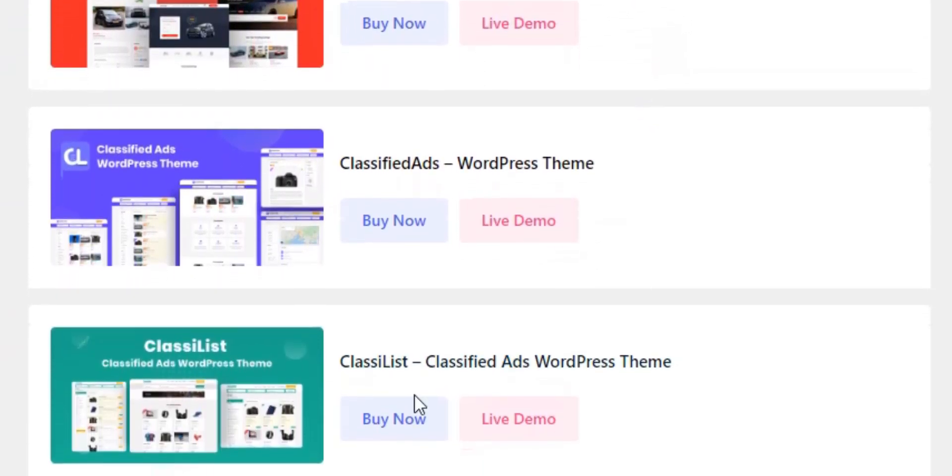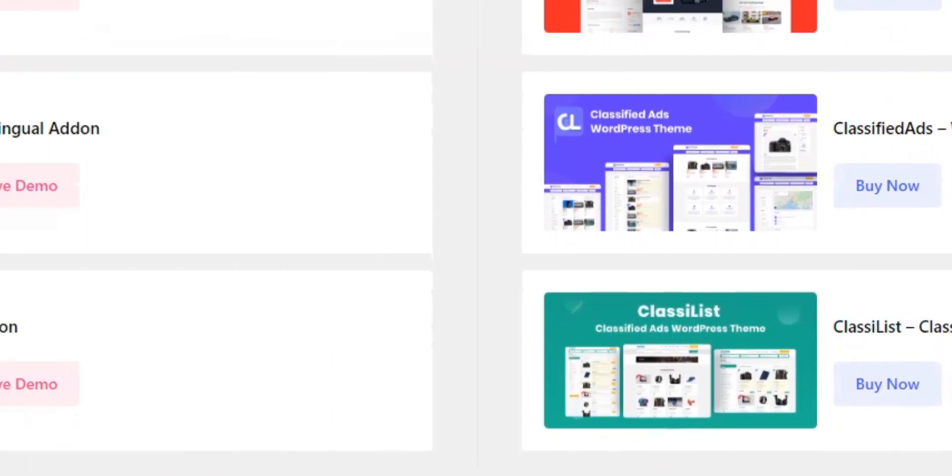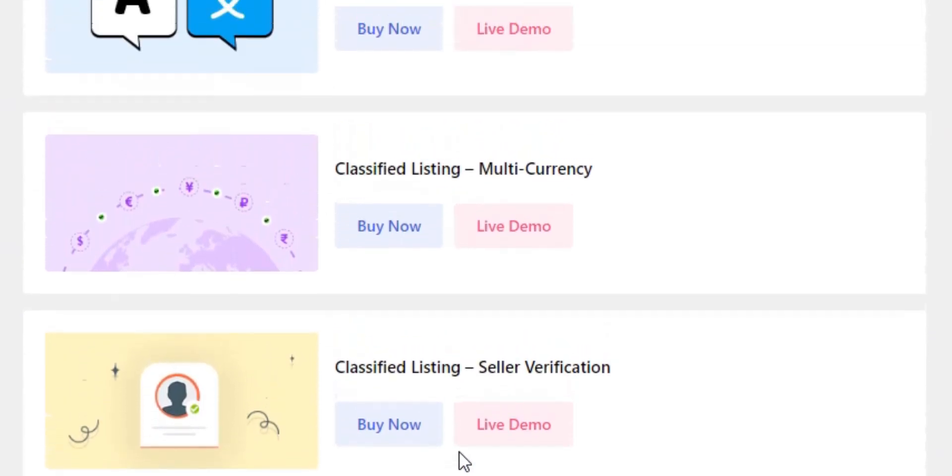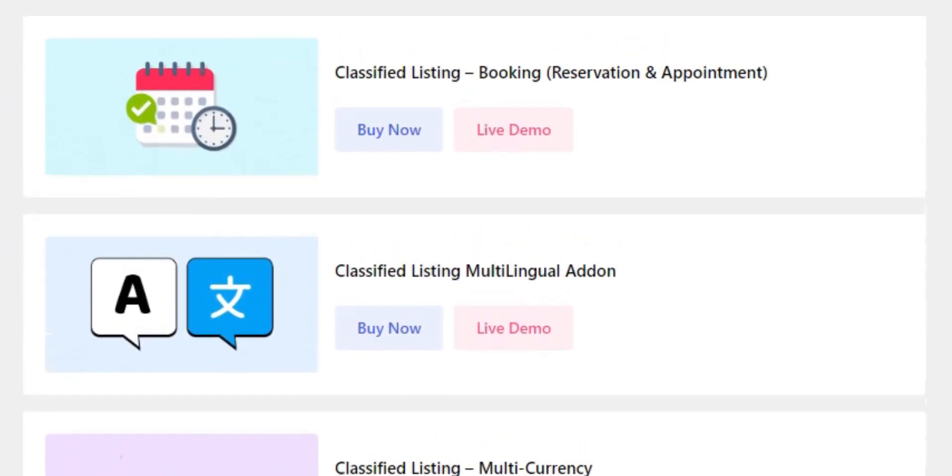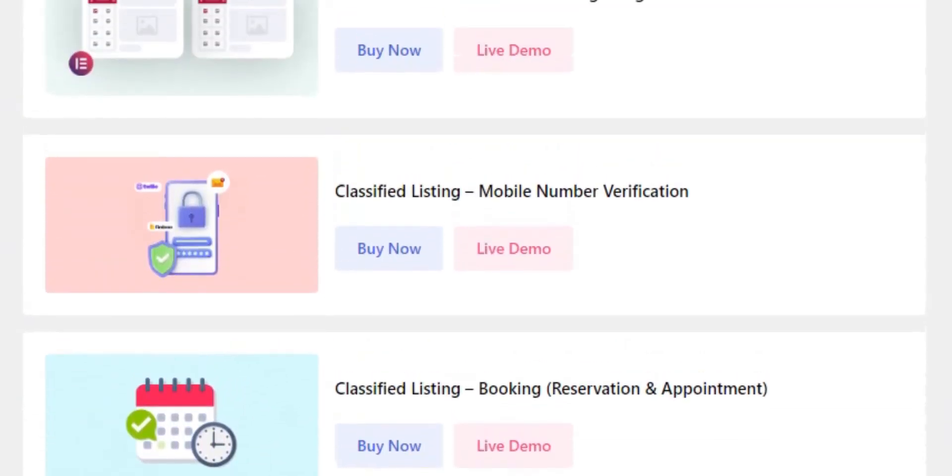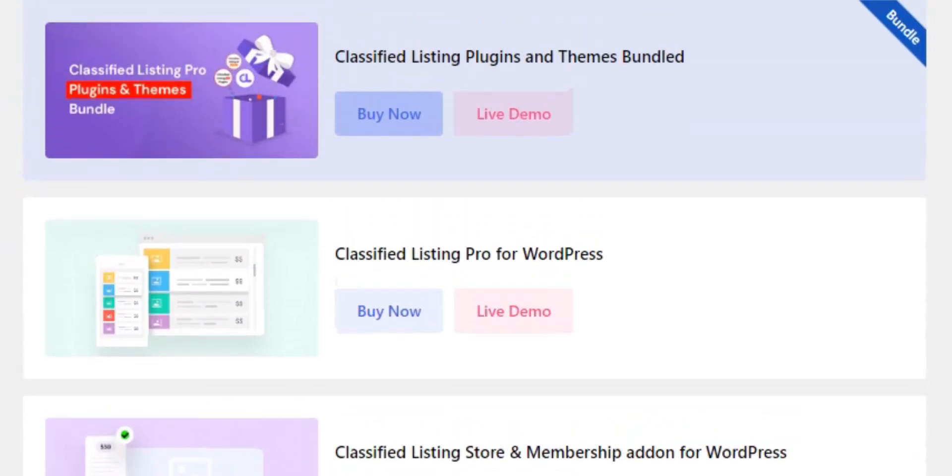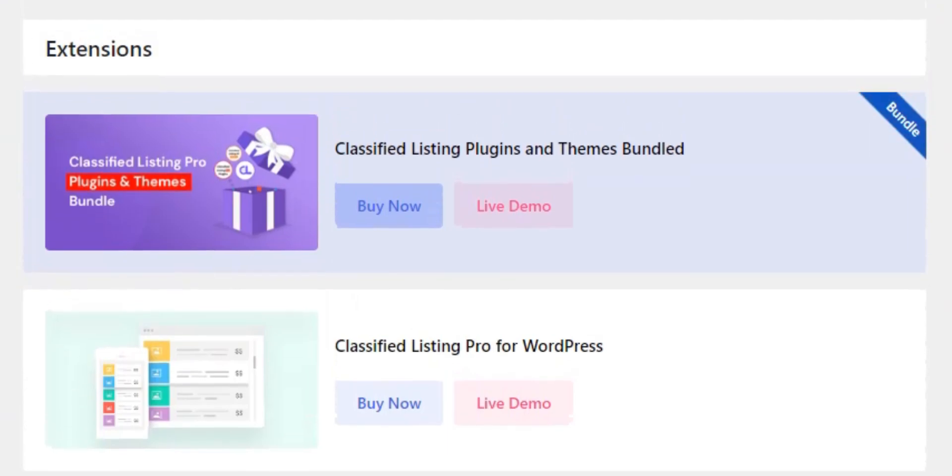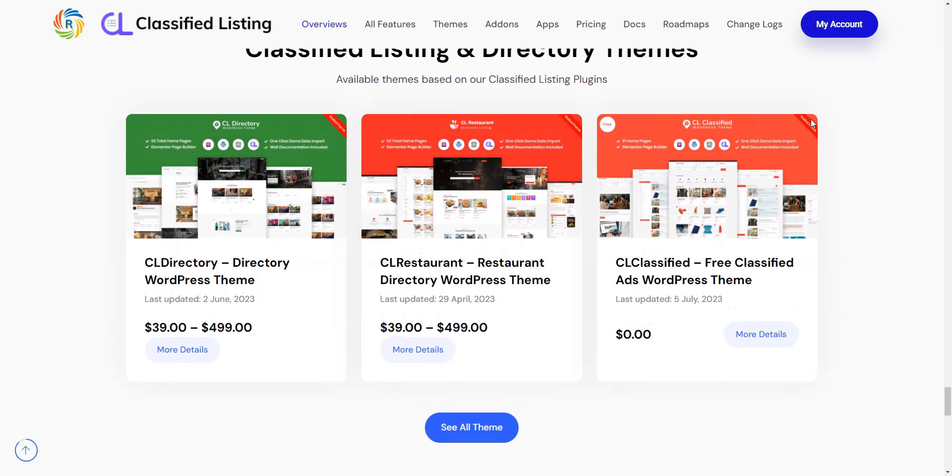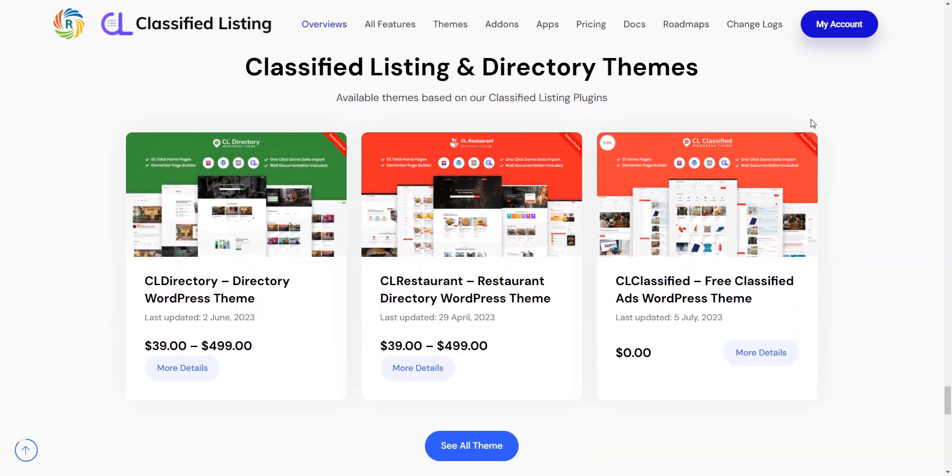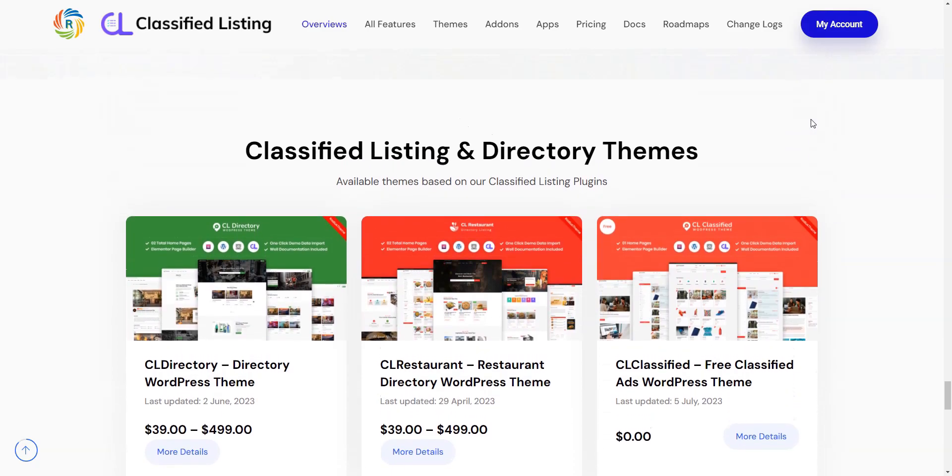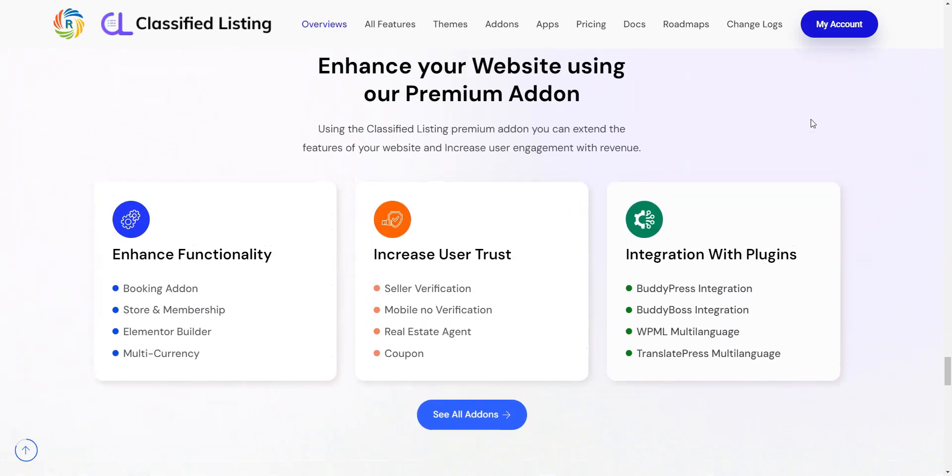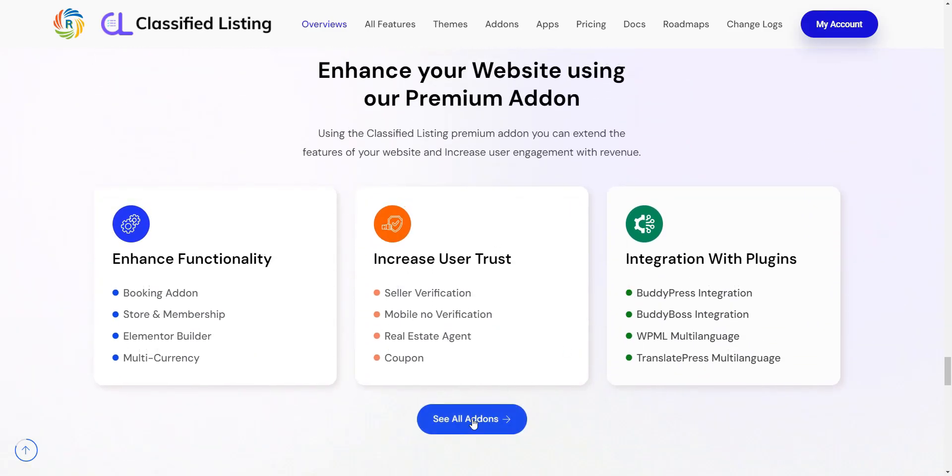The plugin's core functionality can also be extended by purchasing its premium add-ons. At the moment, there are more than 10 different add-ons available. As for the pricing, you can purchase any of the official themes for $39, and the price for plugin extensions starts at $19.